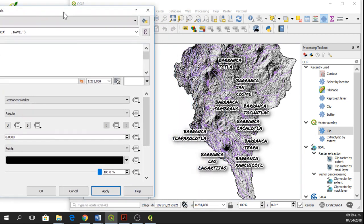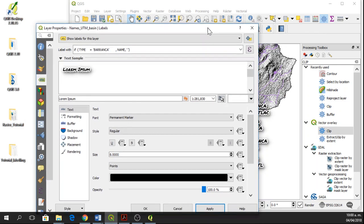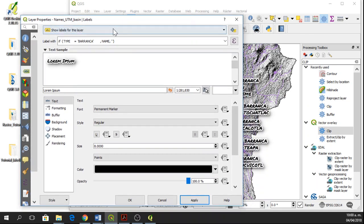Okay, so now we have the labels for Barrancas. But what if I also wanted to see the Arroyo ones? Then I change the expression in here.